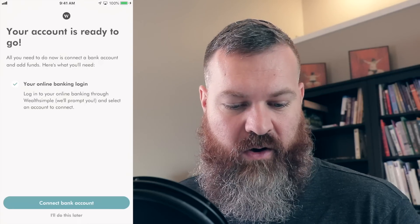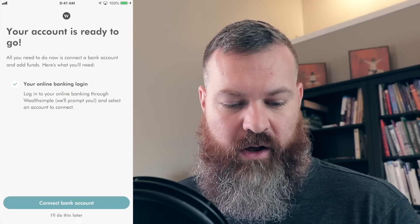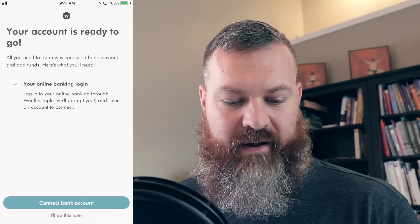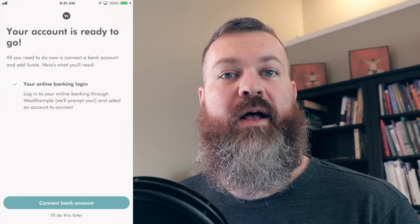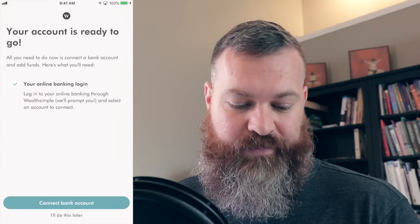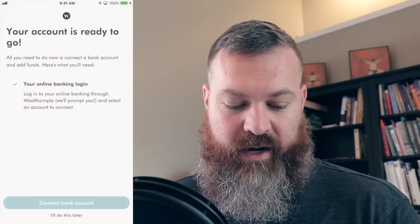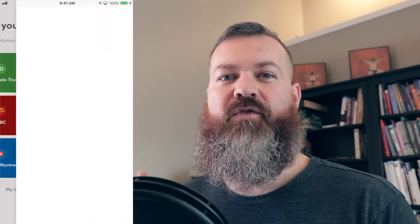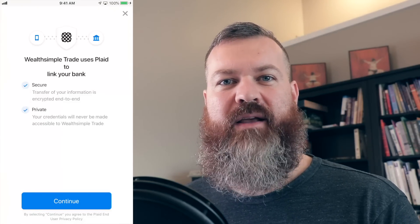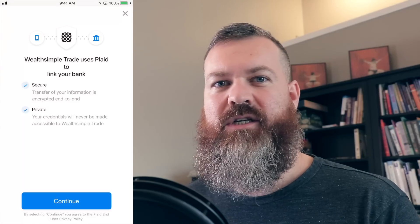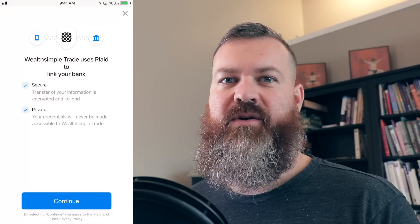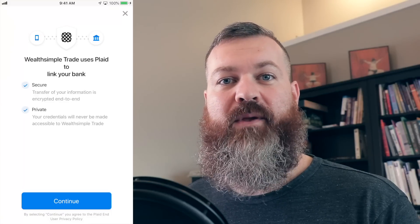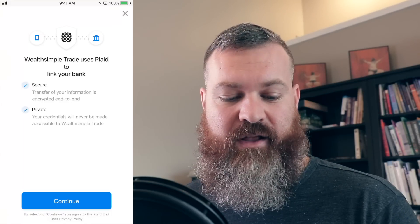Account is ready to go. I need to log onto my online banking through Wealthsimple and select an account to connect — so they want me to fund my account. I'm going to connect to a bank account. I put in that information and then they can just withdraw money on a regular basis. That's kind of the idea — to set up automatic payments so you can say I want to put in $25 every week or $50 every week to start building up your account.